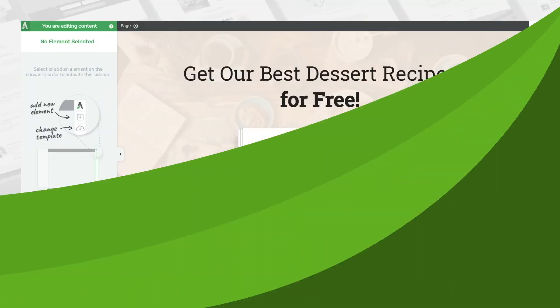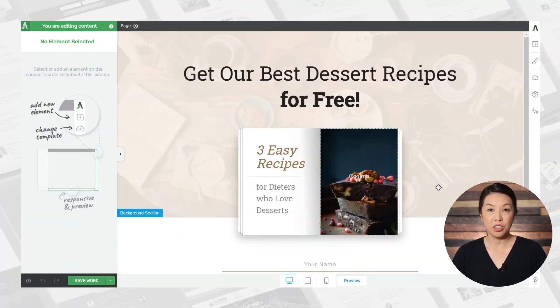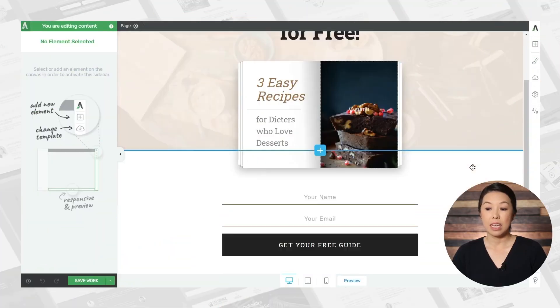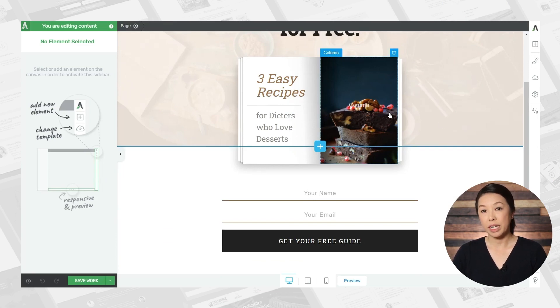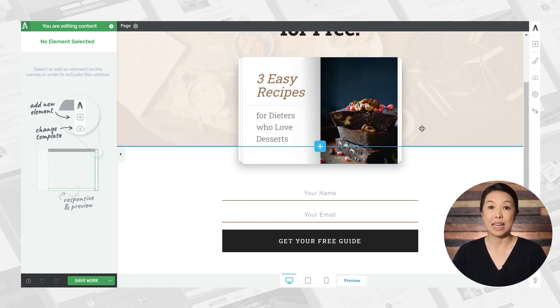Let's take a quick look at Thrive Optimize. I'll run through how you can use it to set up A/B tests for your landing pages. Here we have a landing page. This is an email opt-in page and we have a lead magnet offer right here to encourage people to sign up.